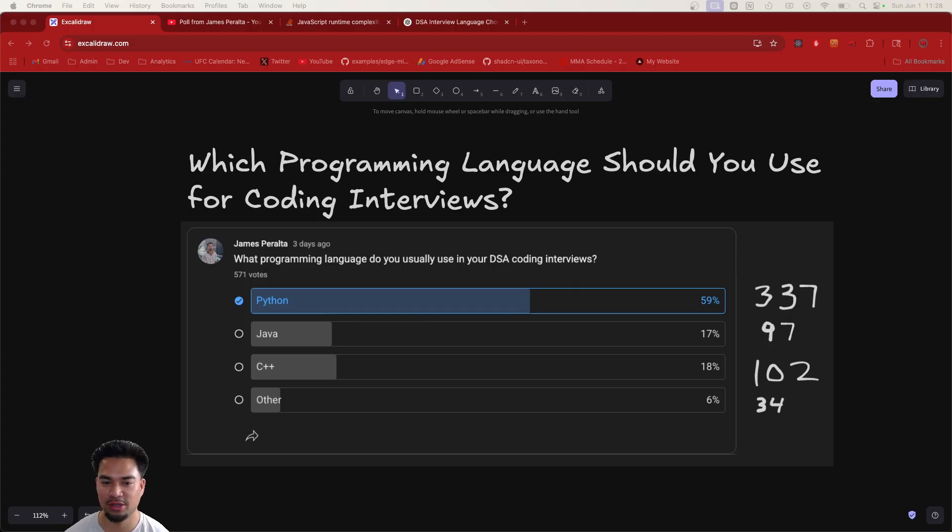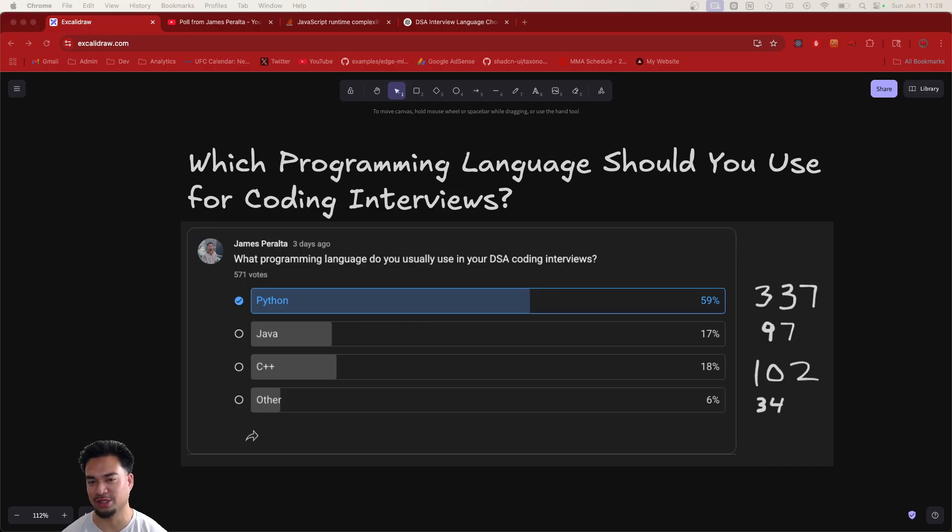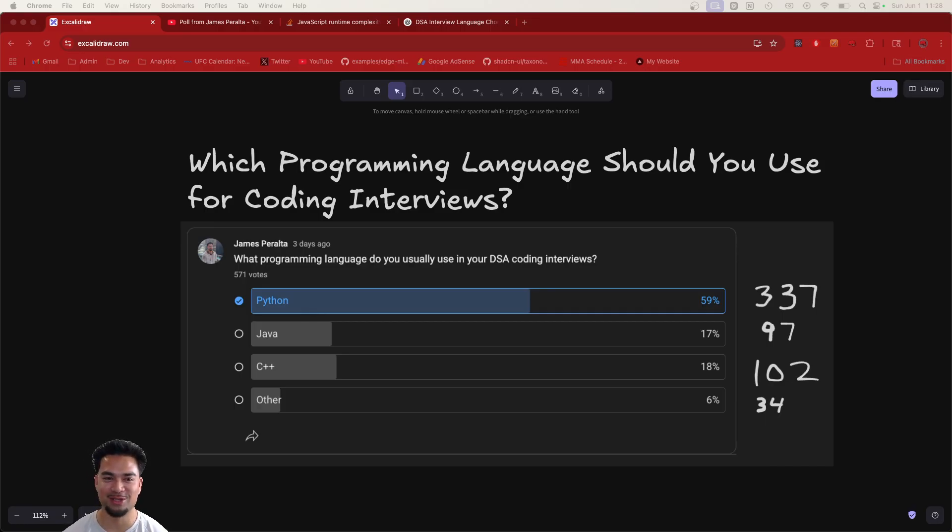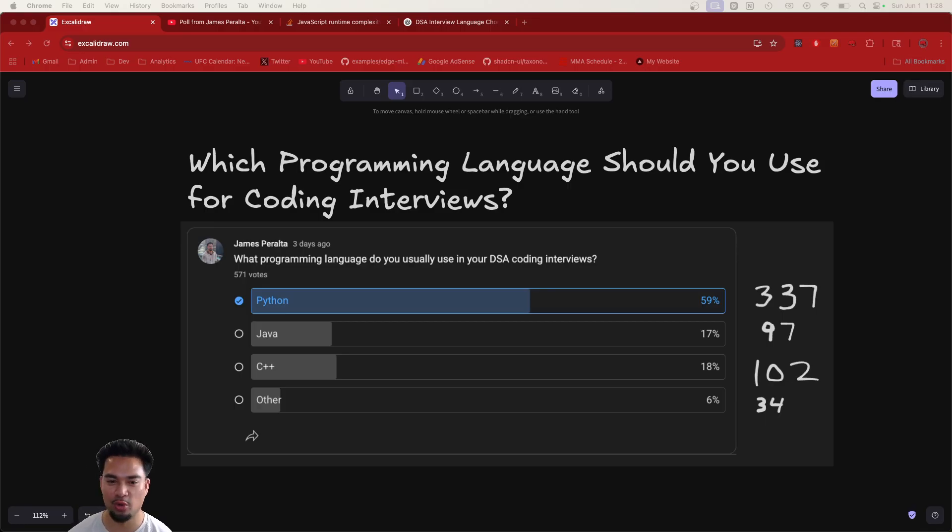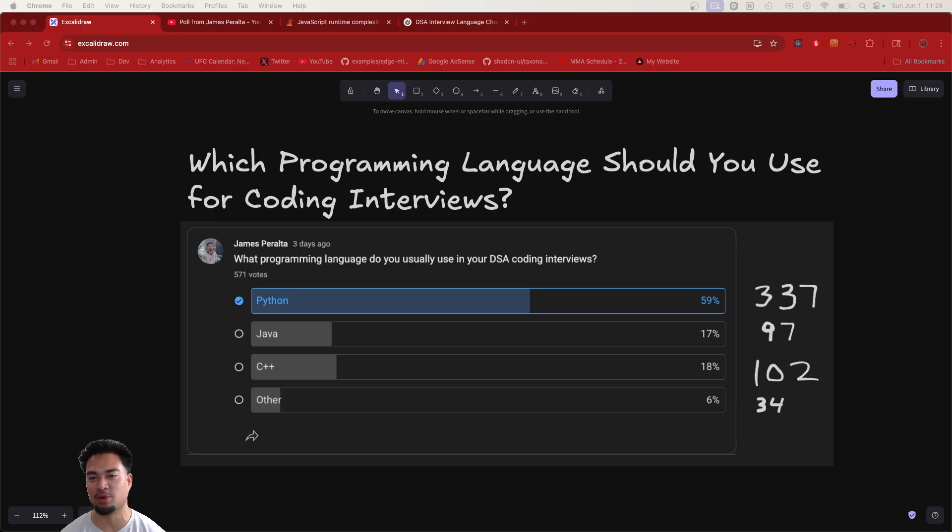This topic has been coming up a lot in my live streams and even had someone at a party bringing up the discussion of they're using Java and they're thinking of switching to Python. Honestly, this conversation has been going on for probably five, six years, even since I was in school. People are trying to figure out what is the best programming language to use for coding interviews.